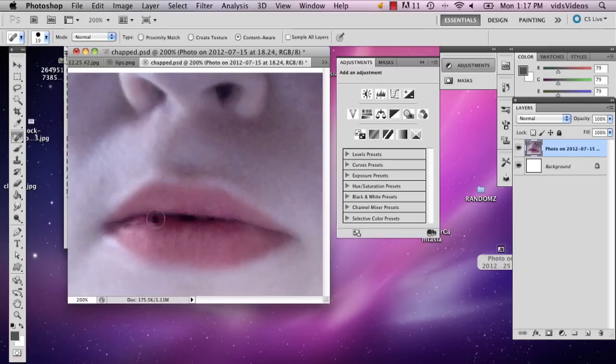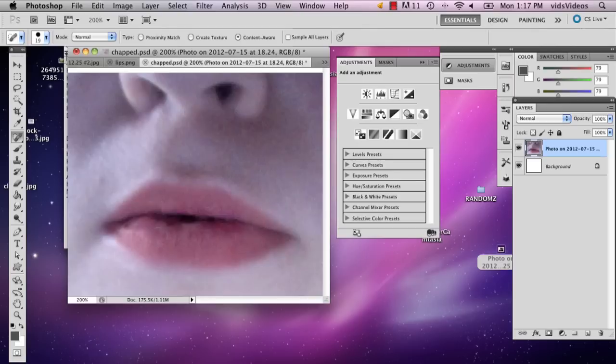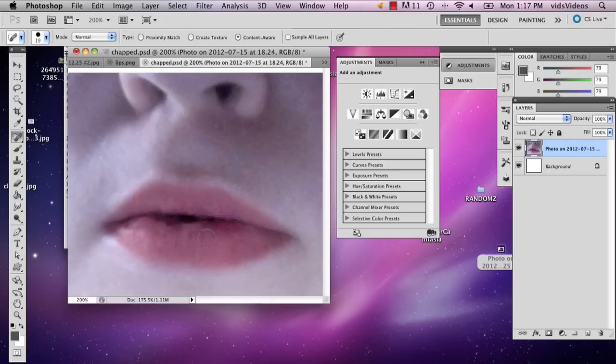One of the most noticeable is this patch right here of color that is making my lips look really chapped. You have to be really careful how you use this tool because it can make you think that it's going to fix it and that it might actually just make it worse.